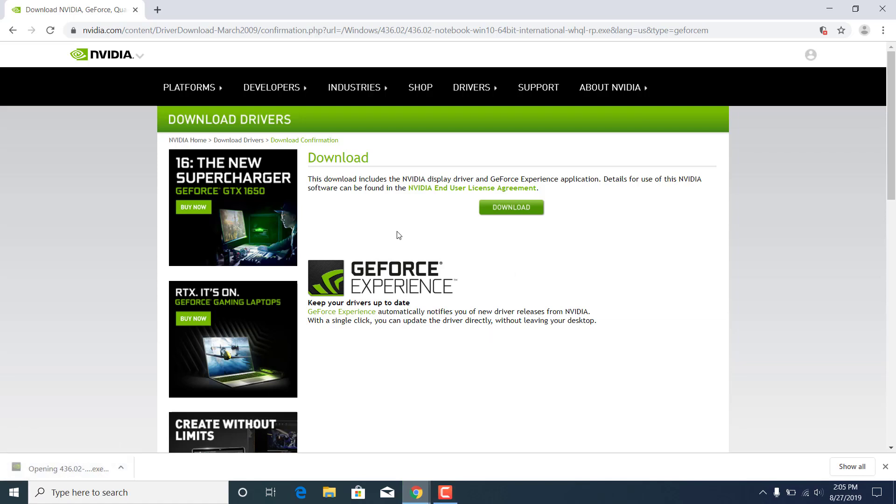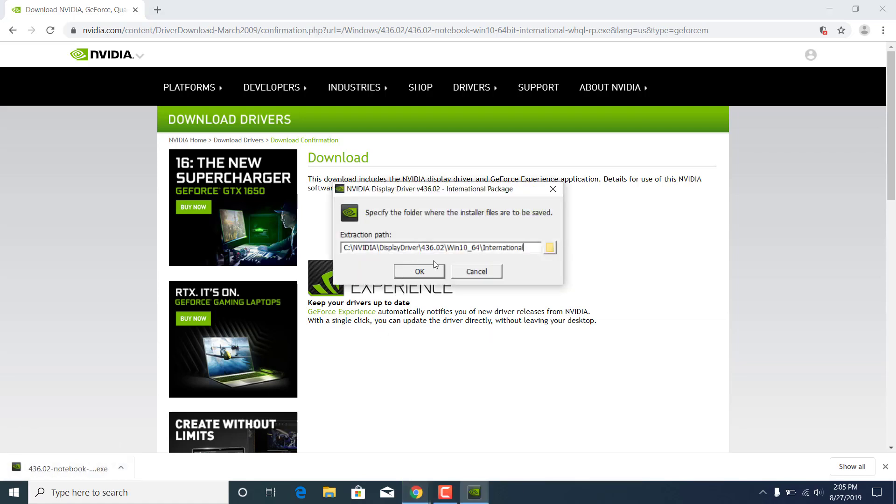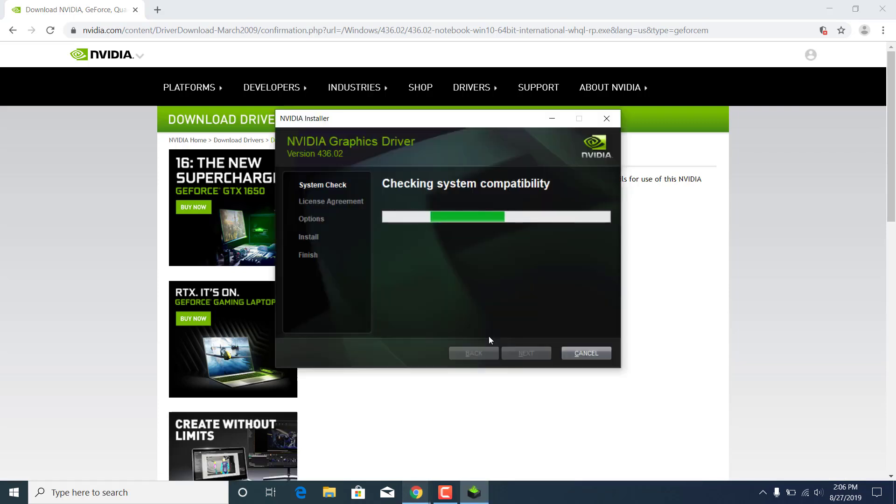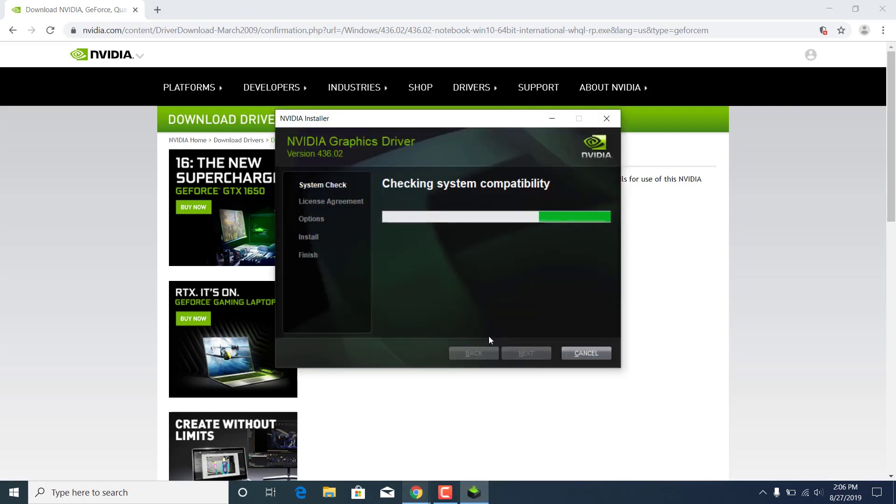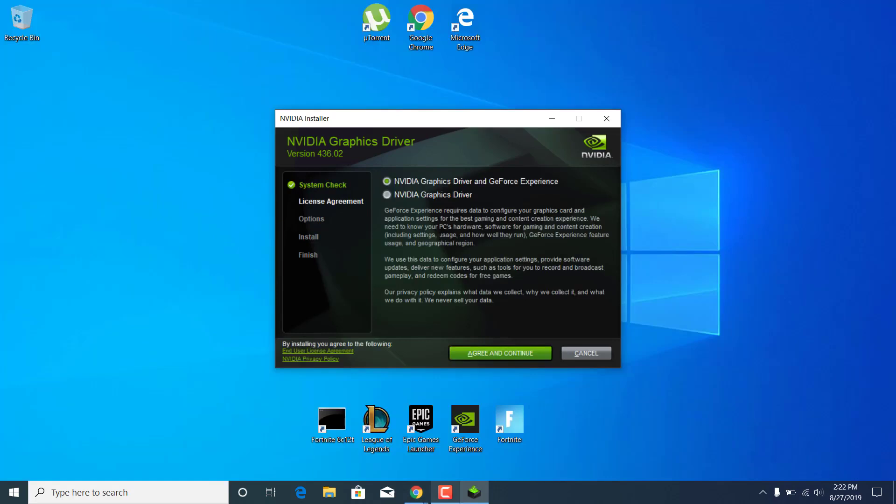Click on yes. Now click on OK. Now wait for it to finish checking the system compatibility. Once it's done, select the first option so you want to install the NVIDIA graphics driver and the GeForce Experience application. Click on agree and continue.